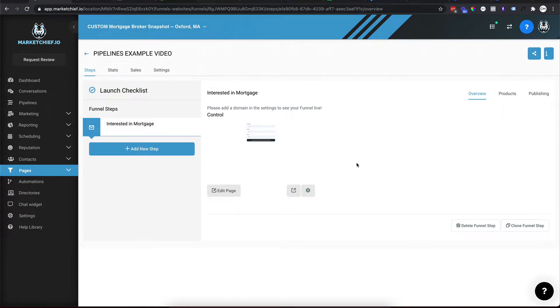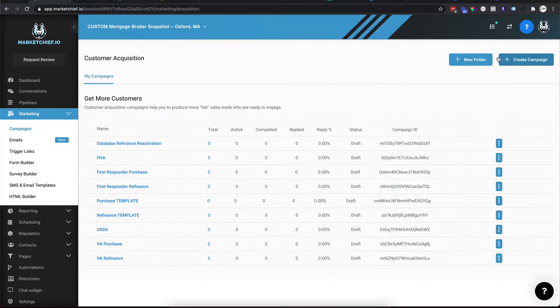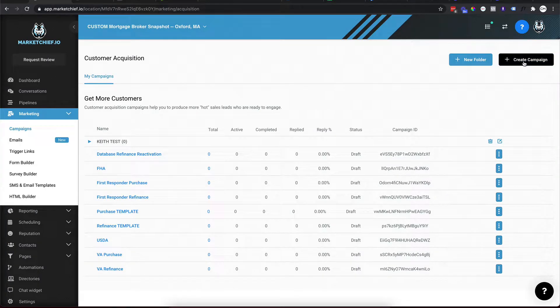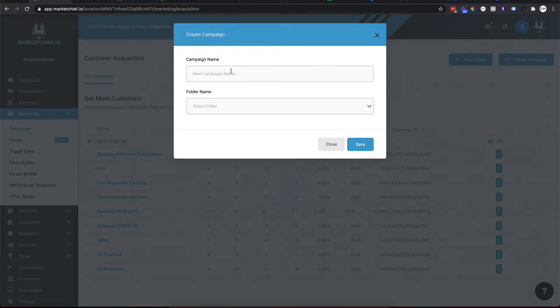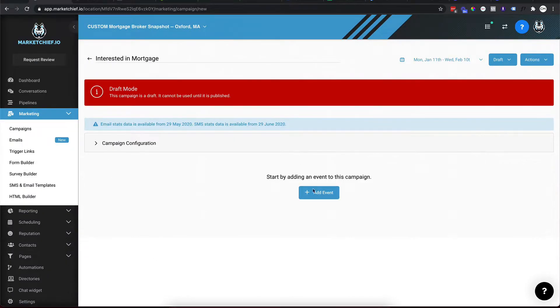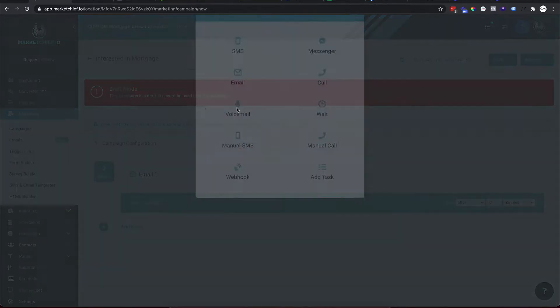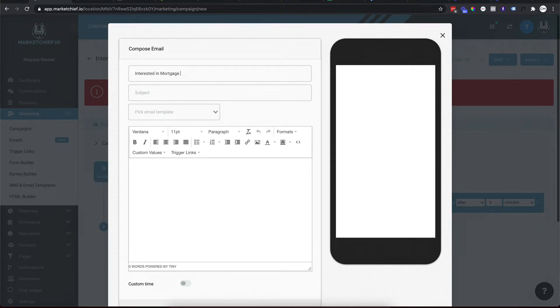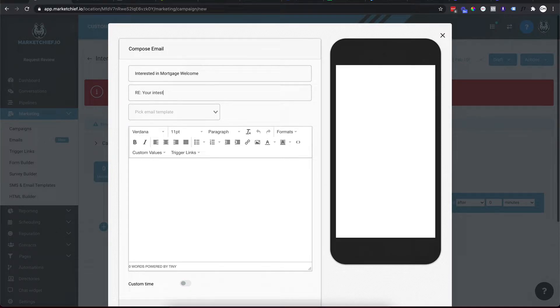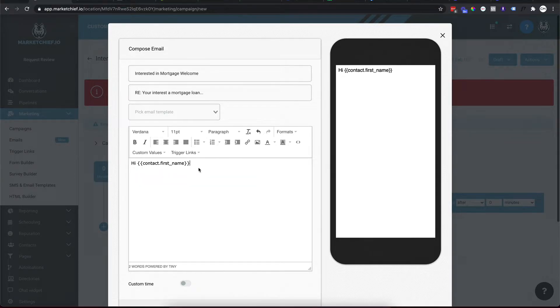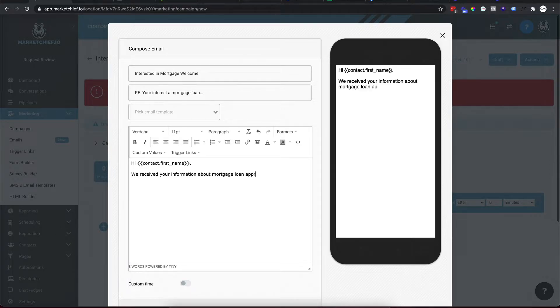Let's go back into here, back out of this. And we're going to come over here to marketing and we're going to click on campaigns and I'm going to click on a new folder. I'm going to call this Keith test and I'm going to click on create campaign and we'll call this interested in mortgage. And again, I'm just kind of keeping it real simple here. Keith test save. So now this is a campaign inside the folder. So we'll see that when we go back out. And so what we're going to do is click on this ad event and we're going to choose an email and we're going to say interested in mortgage welcome. And you'll have a subject line. Typically you'll say like RE colon, your interest in a mortgage loan. Again, that's not a good subject line. I'm just trying to move.